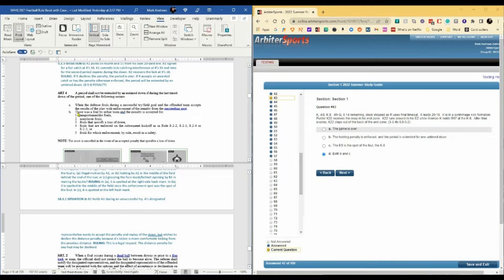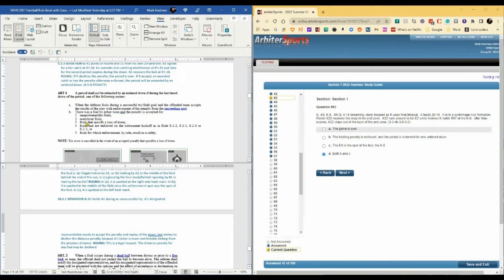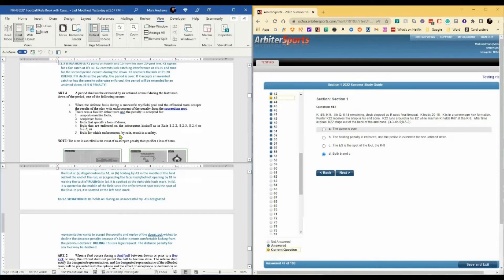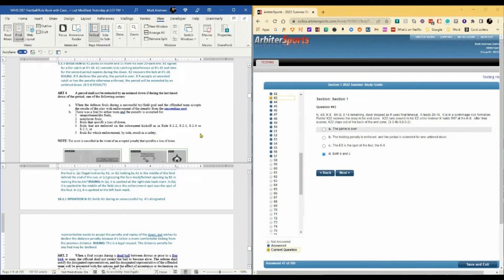Rule 3-3-4-B says a period shall not be extended by an untimed down if during the last down of the period there was a foul by either team and the penalty is accepted for a sportsmanlike, non-player, fouls that specify a loss of down, remember there's four of those, fouls that are enforced on the subsequent kickoff, and fouls for which enforcement by rule result in a safety.